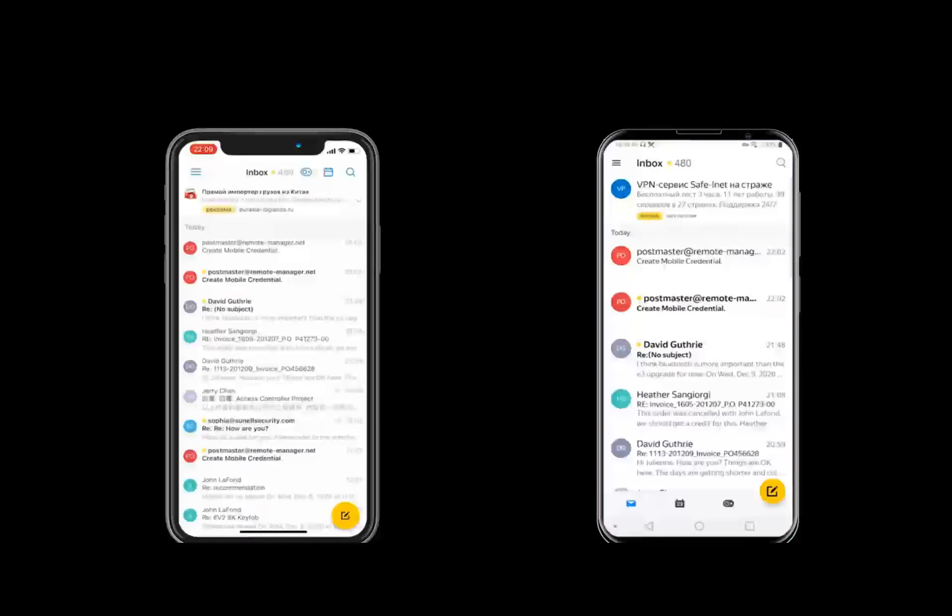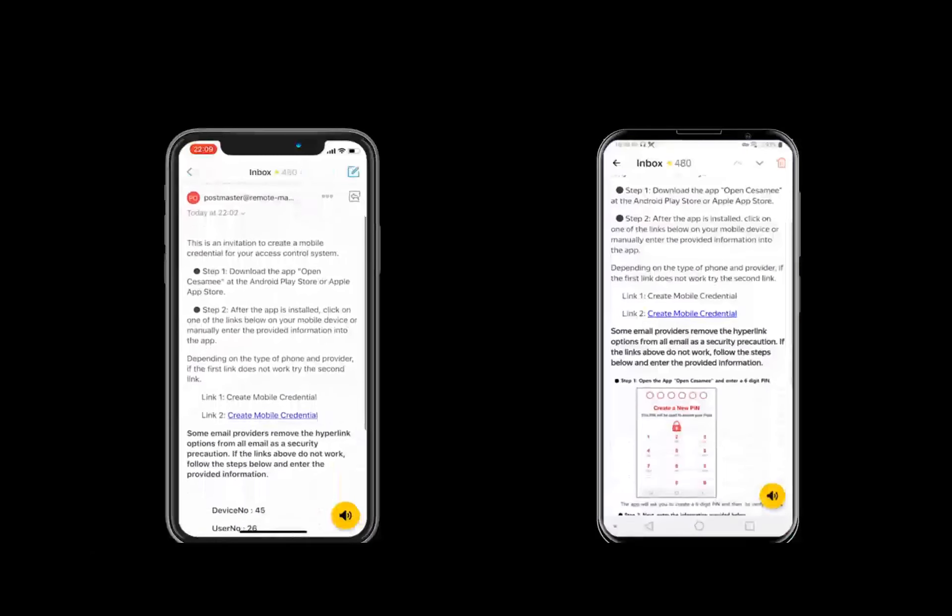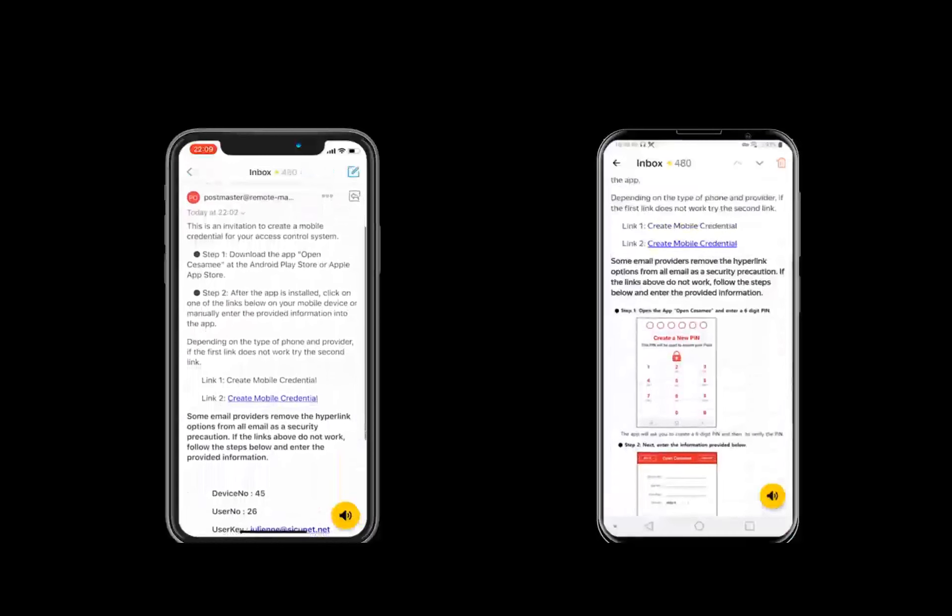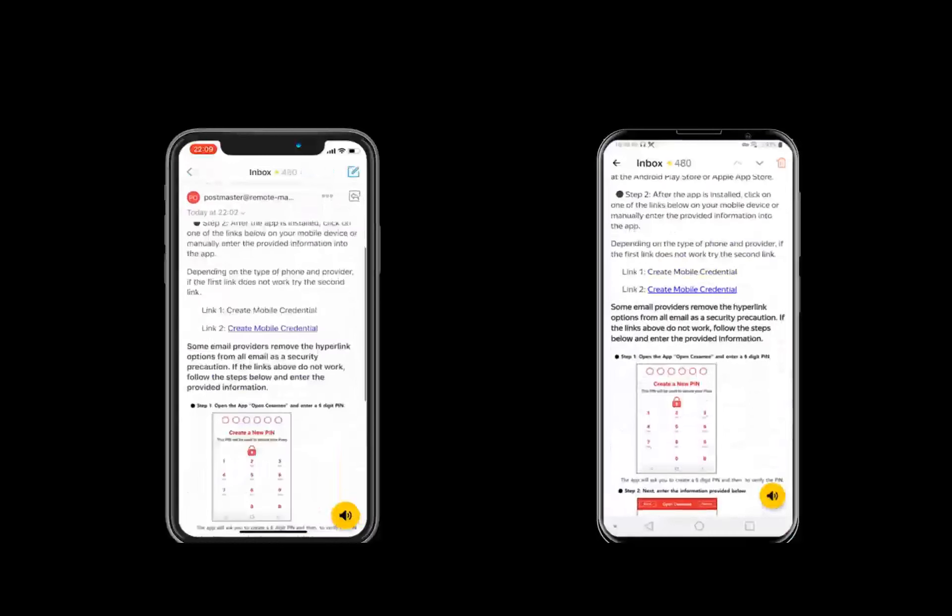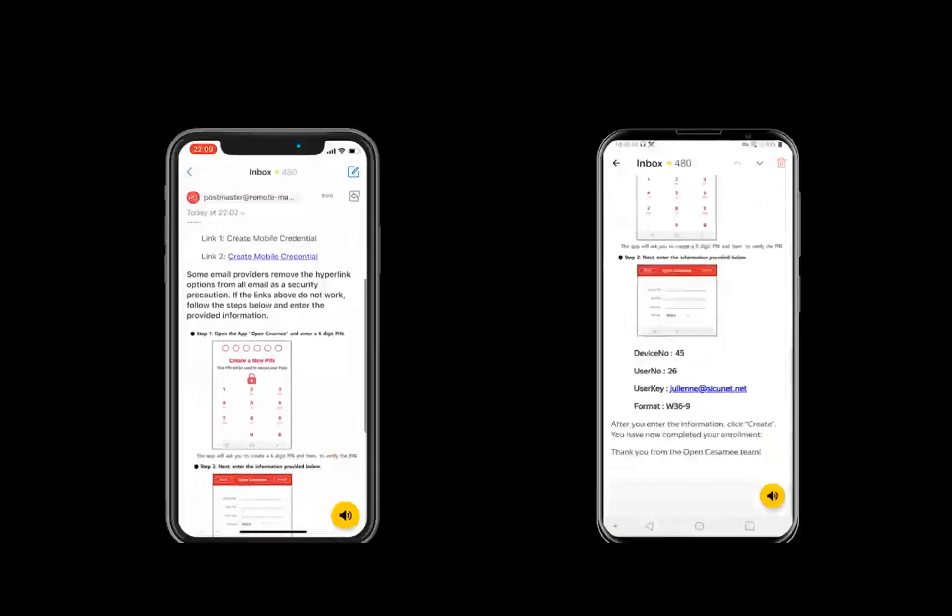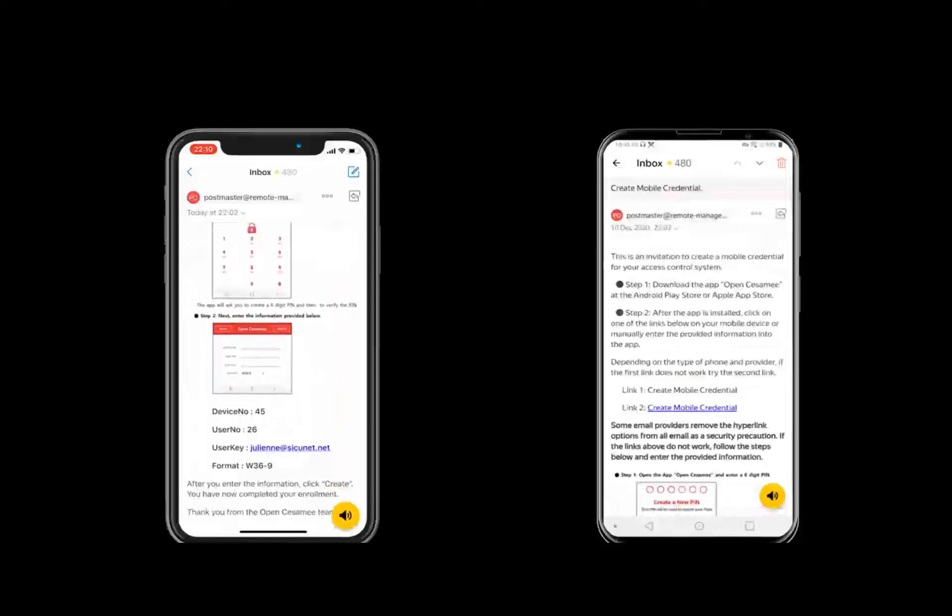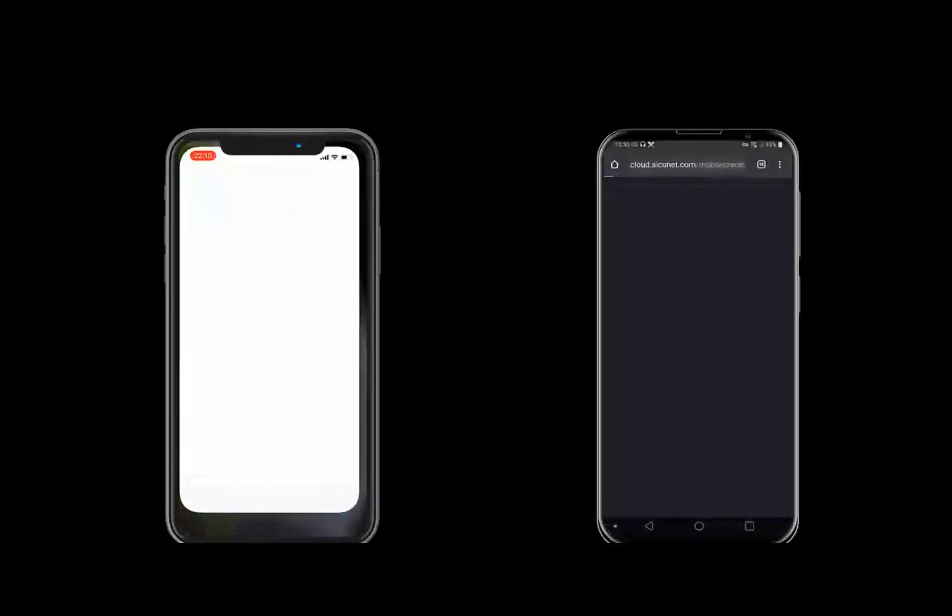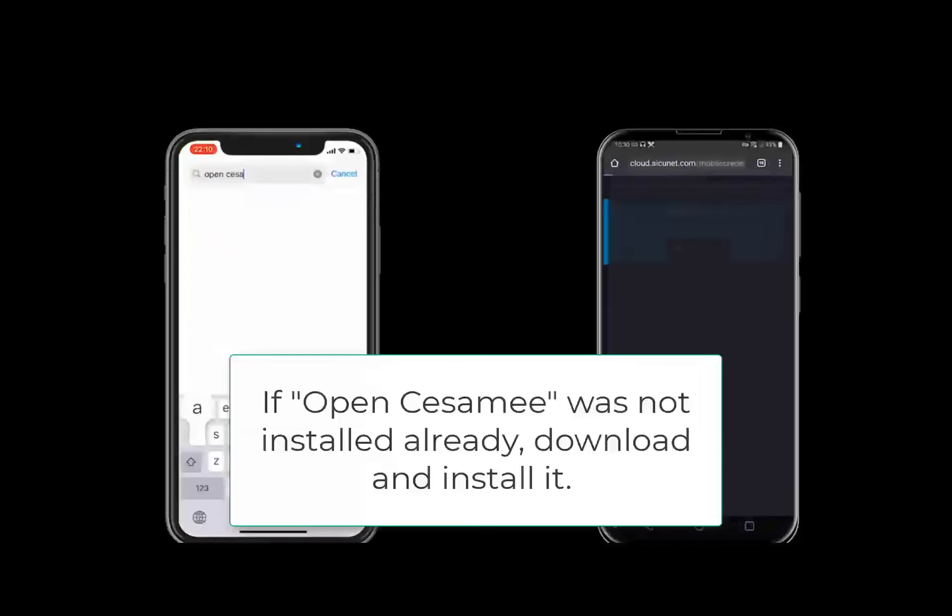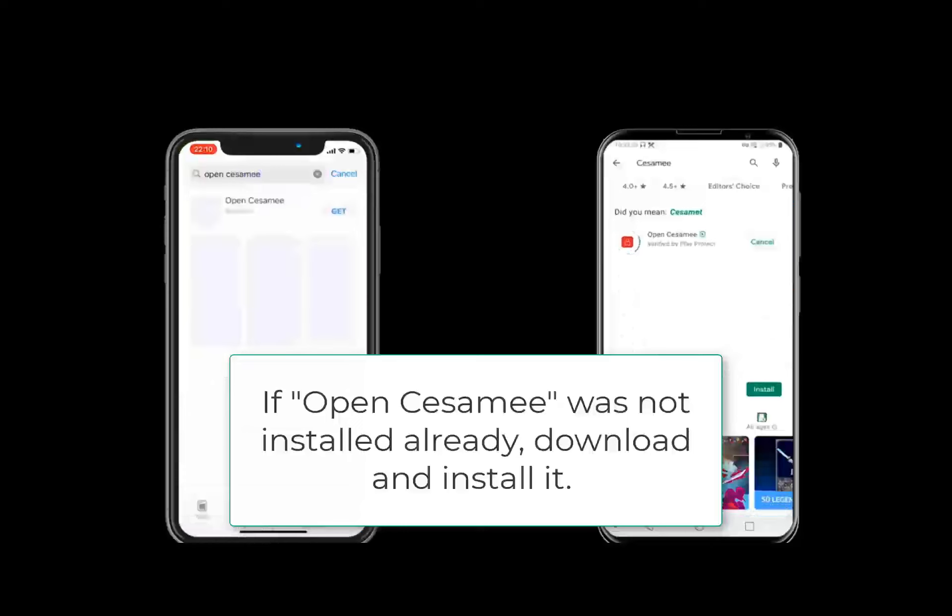On the left is an Apple phone and on the right is an Android phone. Next, check your email on the phone. The email should be from the postmaster at remote-manager.net. Next, review the steps in the email.